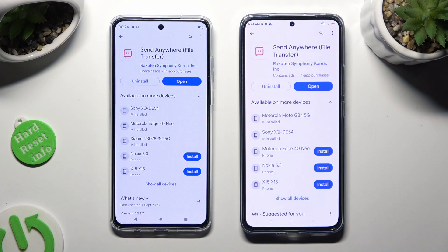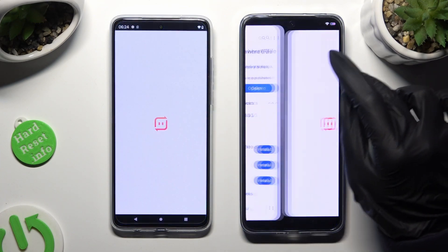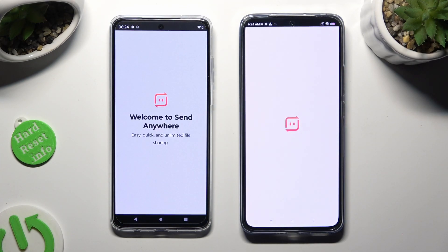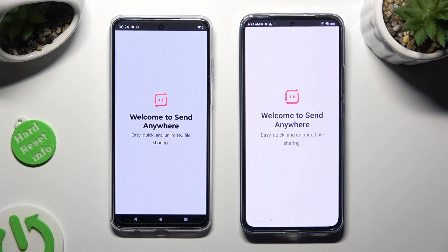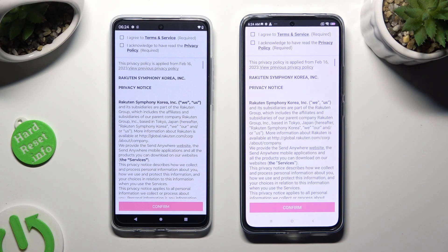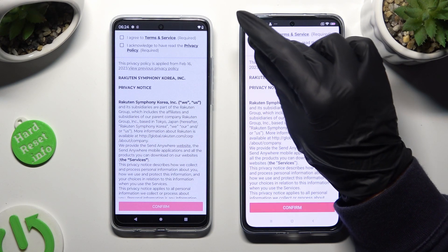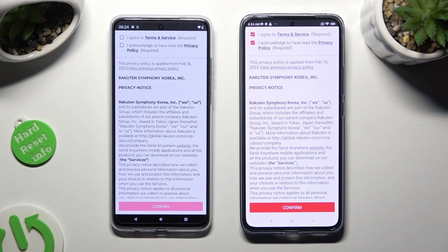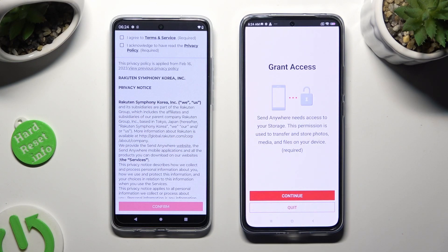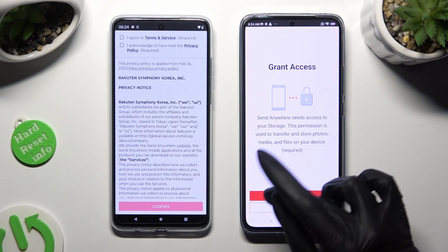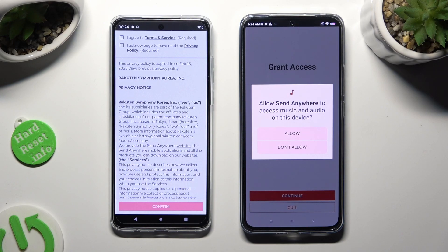When it's ready, open it. Now just tap on the same options to set it up. Firstly, tap 'I agree' and 'I acknowledge' at the top, then confirm, continue, and allow.